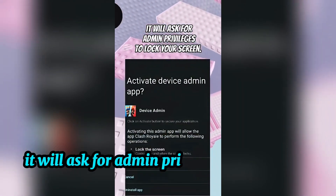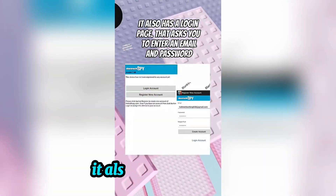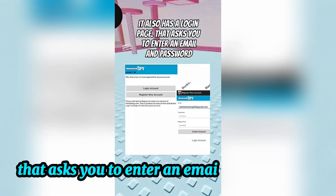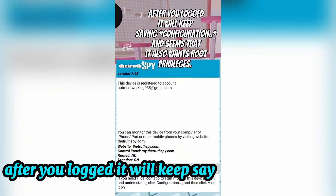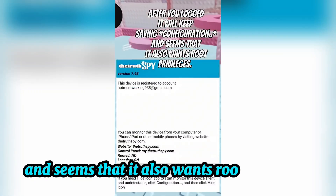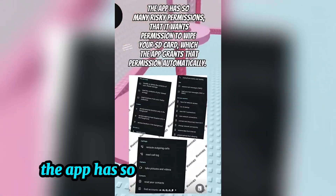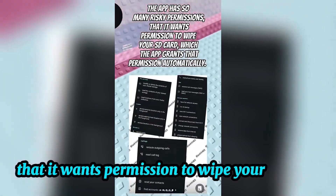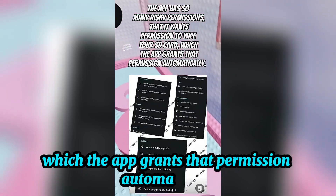It will ask for admin privileges to lock your screen. It also has a login page that asks you to enter an email and password. After you log in, it will keep saying Configuration and it also appears to want root privileges. The app has many risky permissions, including permission to wipe your SD card, which the app grants automatically.